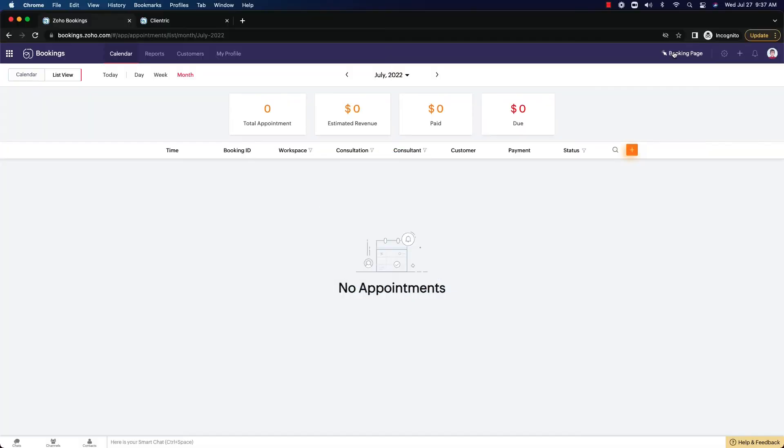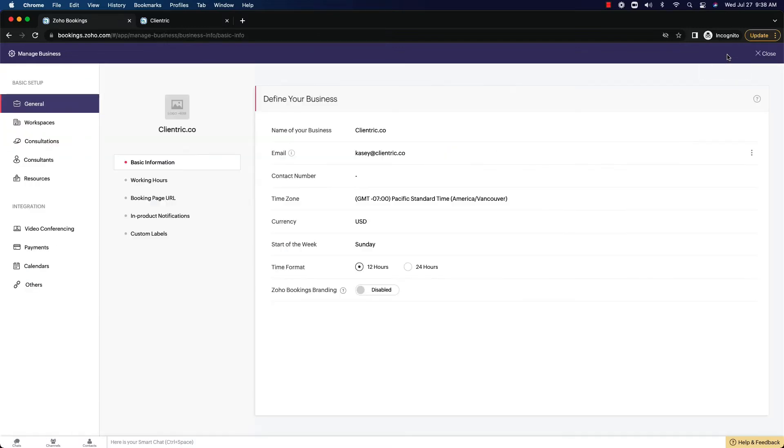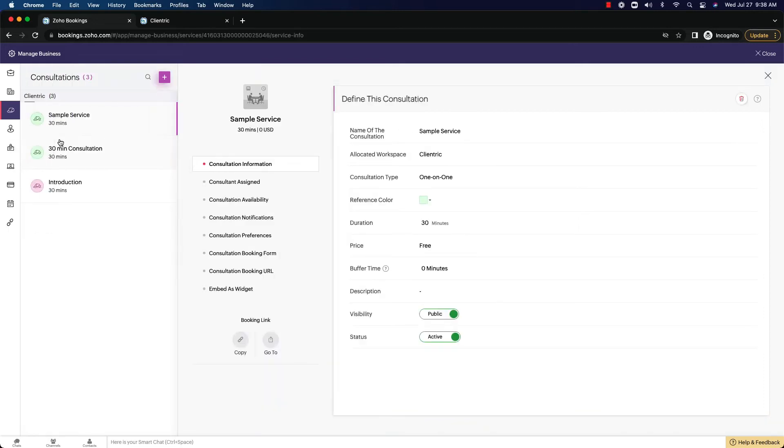All right, now that we're logged in, we're going to look at that booking page that we created last time we didn't have enough time to get to. So we come over to the settings tab here, we can go to the consultations, and we can see the introduction meeting that we created first in the last tutorial.